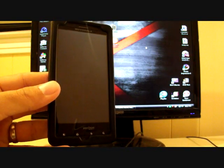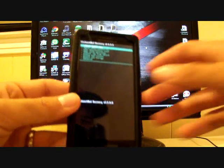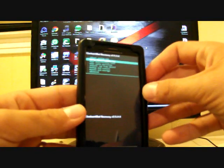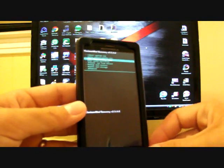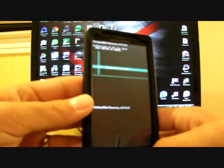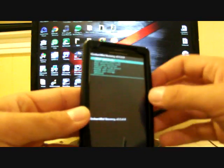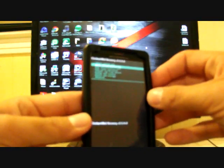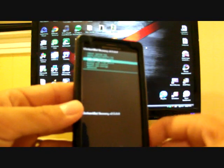Alright, so as soon as that loads, you're going to want to go down to Wipe Data Factory Reset. You'll select that, go all the way down to Yes, Delete All User Data. I already have it installed, so I'm not going to do that right now.